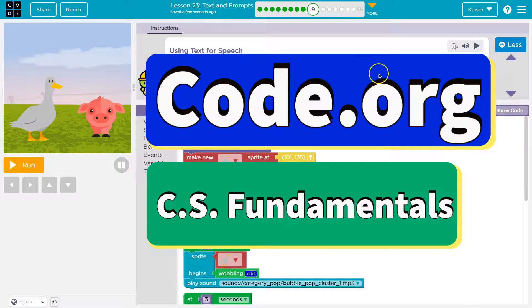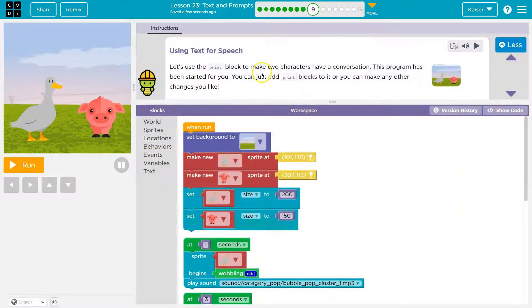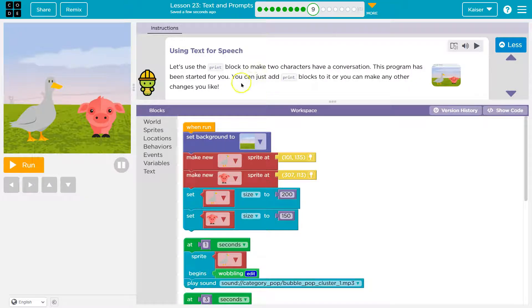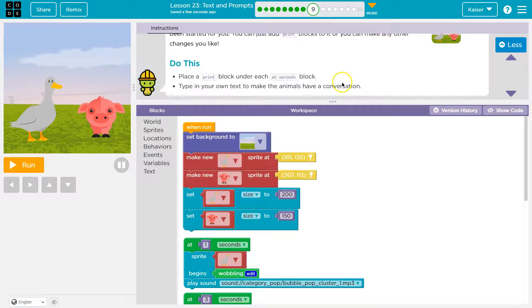This is code.org. Let's see what we've got here. Using text for speech. Let's use the print block to make two characters have a conversation. This program has been started for you. You can just add print blocks to it, or you can make any other changes you'd like.